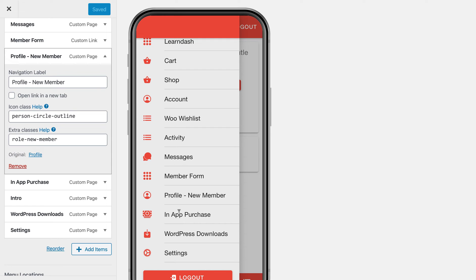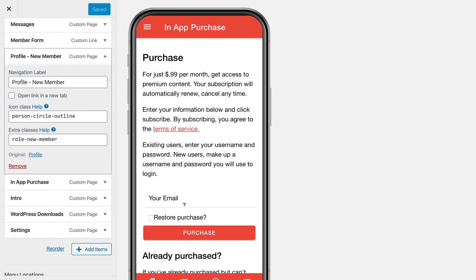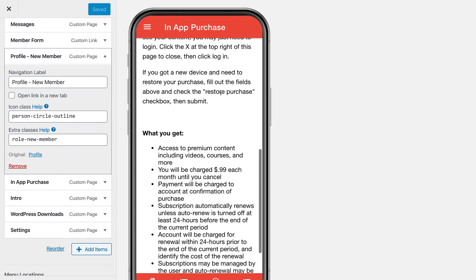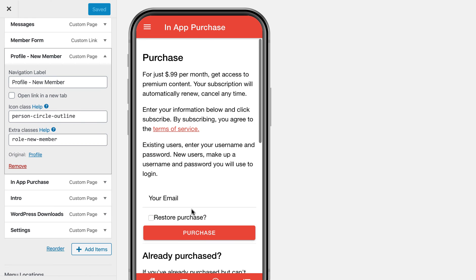Another thing you can do when you are creating these membership based apps, if you are selling subscriptions, you will need to use an in-app purchase that is required by Apple and Google.